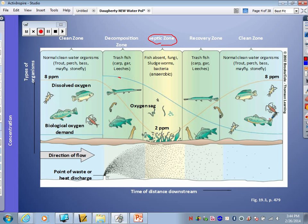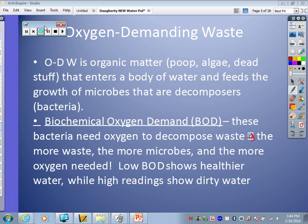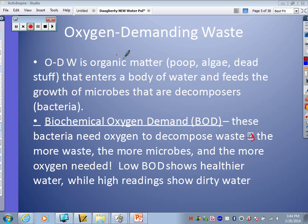Let's talk about oxygen demanding waste. ODW — oxygen demanding waste — is organic matter. It could be poops and manures and waste from organisms, or algae that are dying and decomposing, or just dead stuff that enters a body of water. It's going to feed the growth, respiration, and decomposition of little microbes, like bacteria that are going to be breaking that dead stuff down.